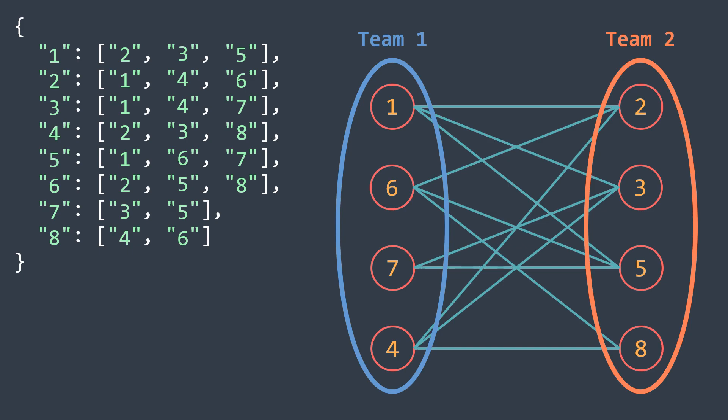But how to do so? The idea is that we perform a breadth first traversal of the graph while putting neighbors in the opposite team of the actual vertex.